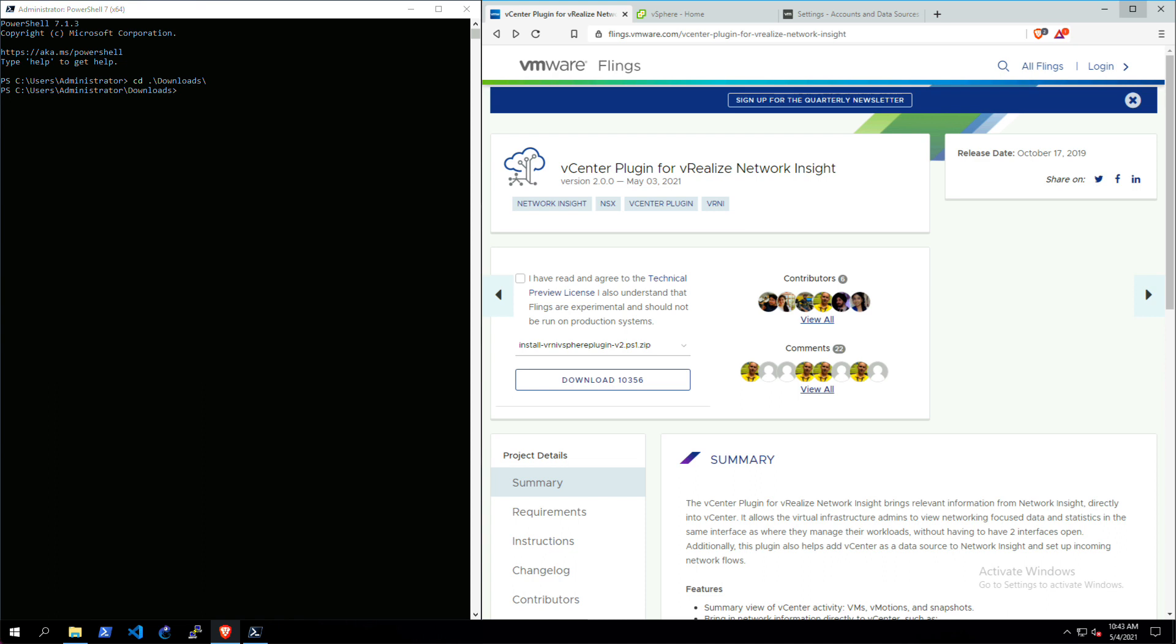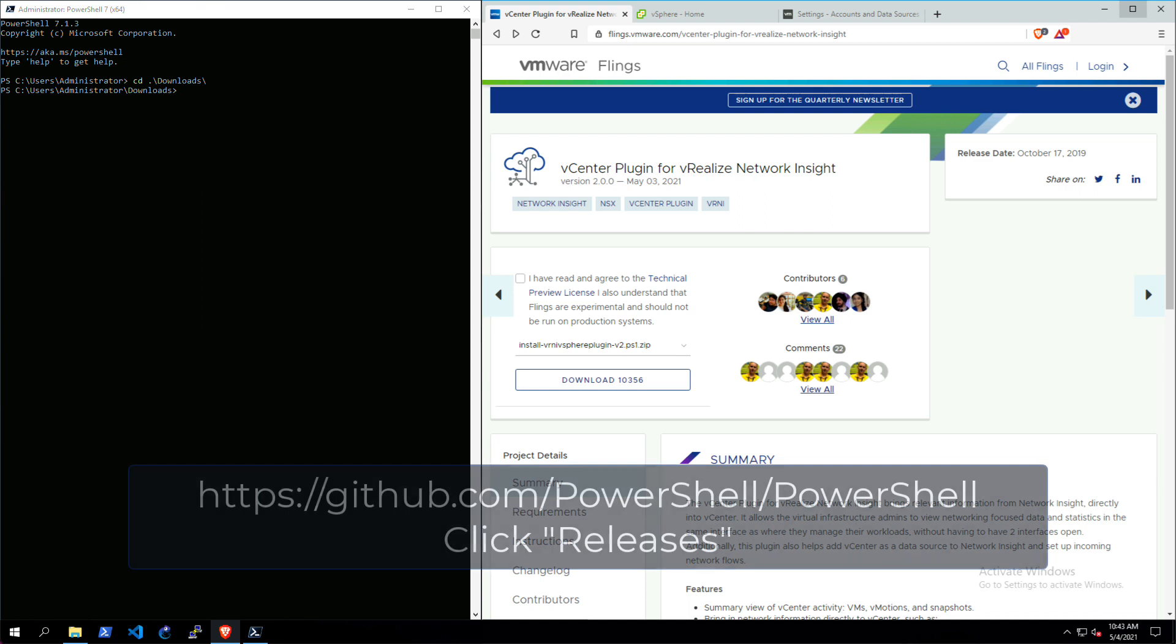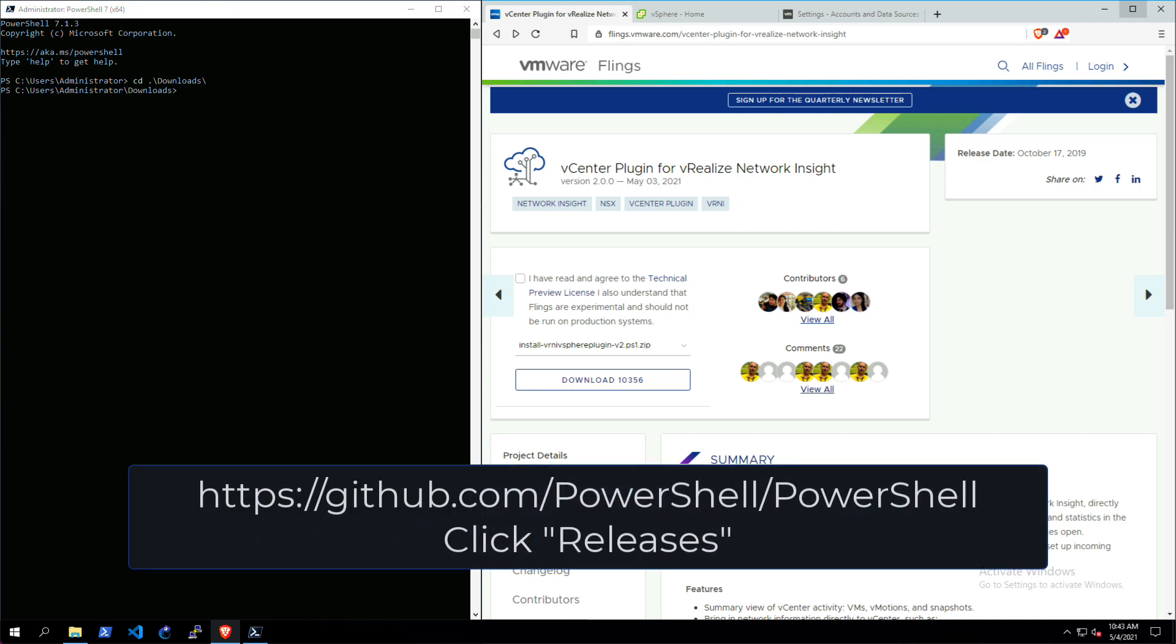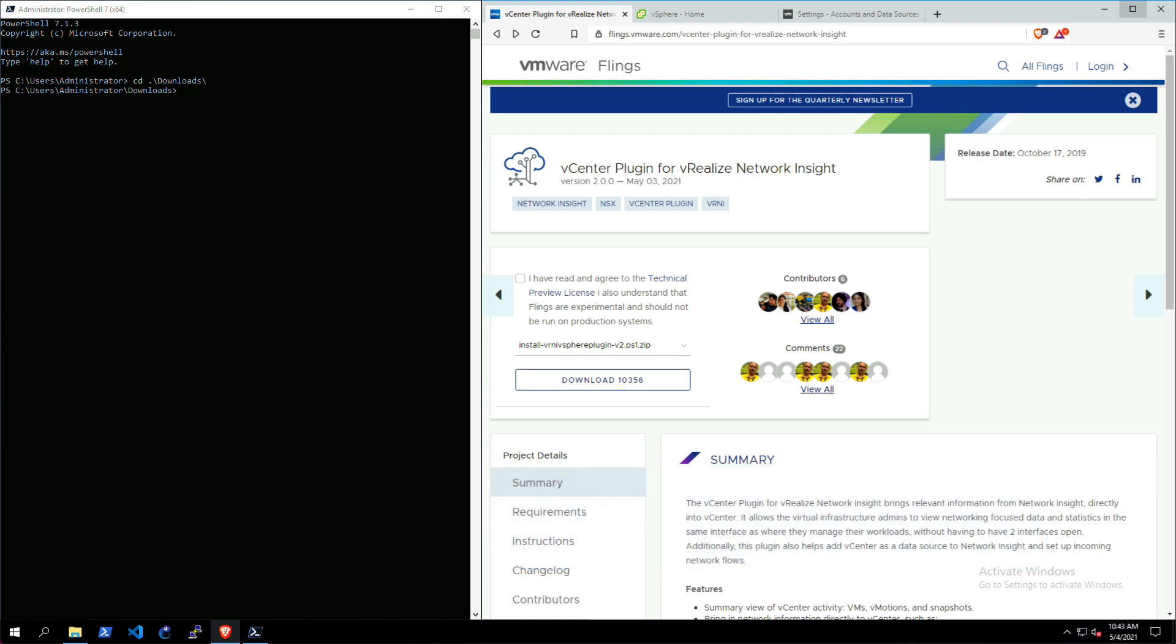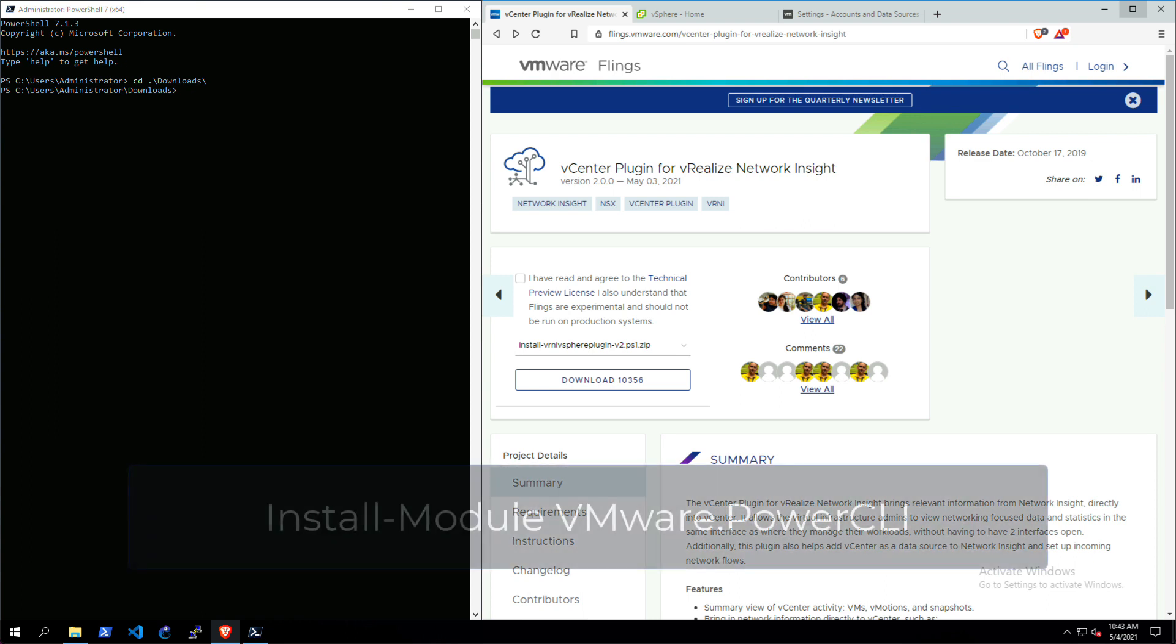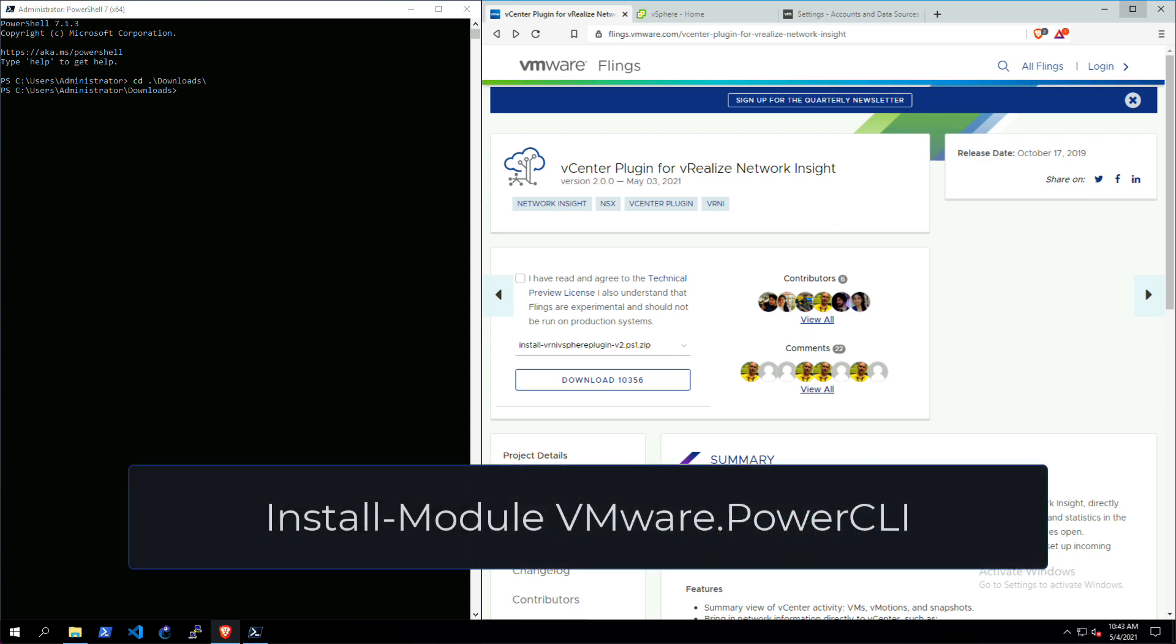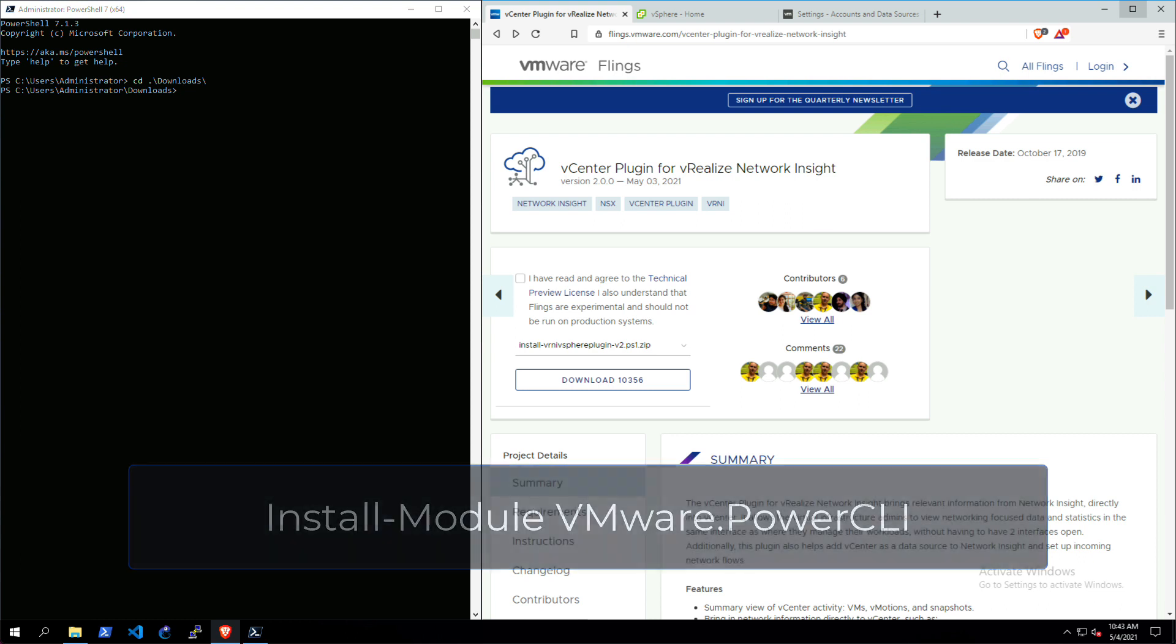Before we get started, please make sure that you have internet access to download the fling itself and PowerShell installed along with PowerCLI. If you do not have PowerShell installed you can go to this URL and PowerCLI is pretty much installed by just using this command.